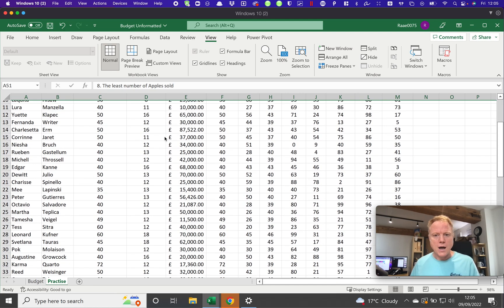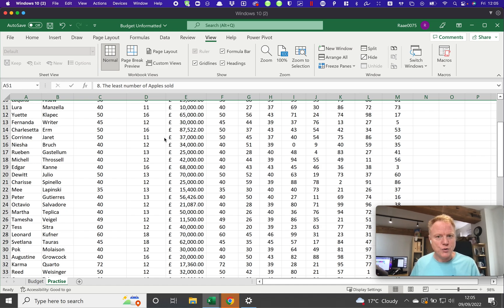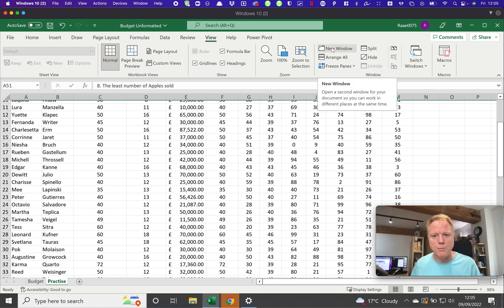Now, depending on how many monitors you've got and things like that, I can show you a couple of things that might be useful. A lot of people don't know that you can do this. You can press this new window button here, which is really quite cool.